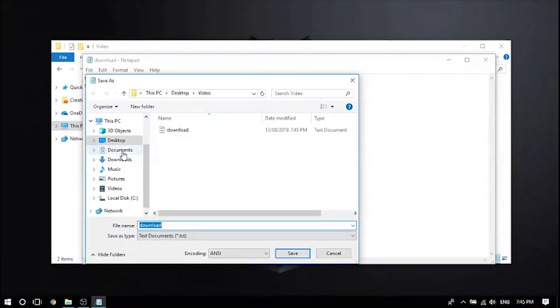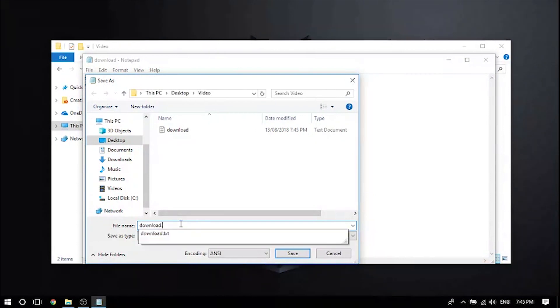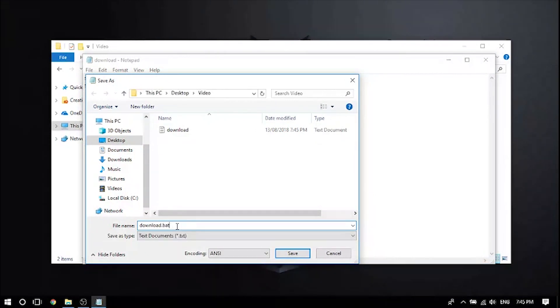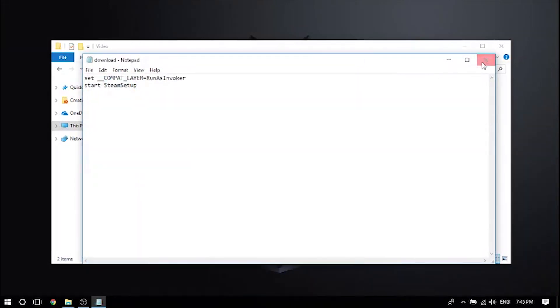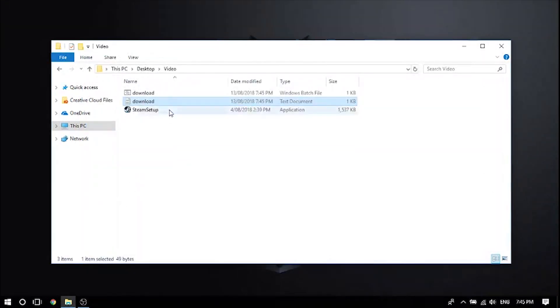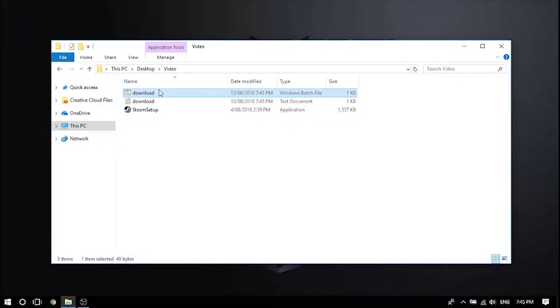And then you want to do download dot bat. This is very important, otherwise it will not work. You have to put a dot bat after it and save. It will create this over here.